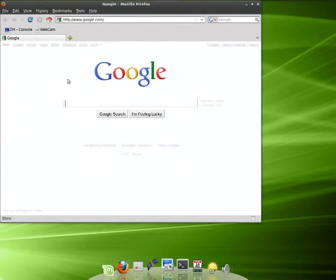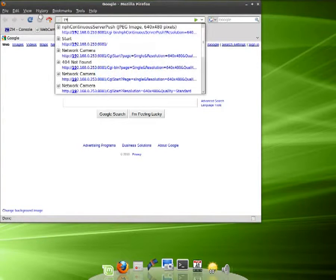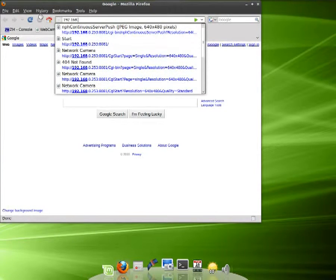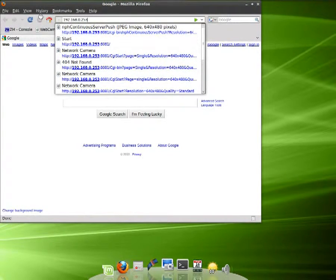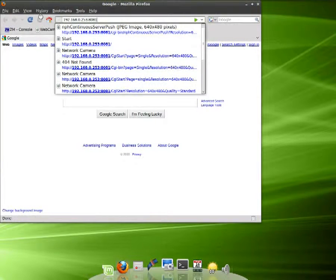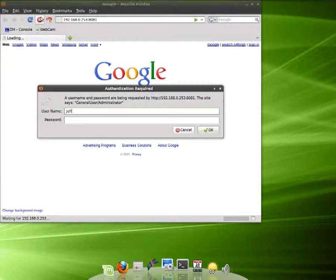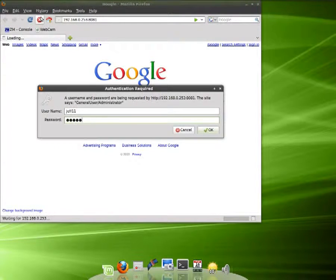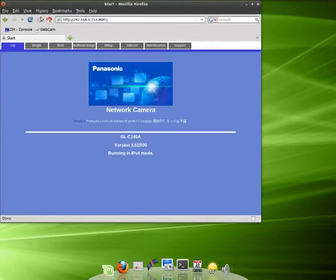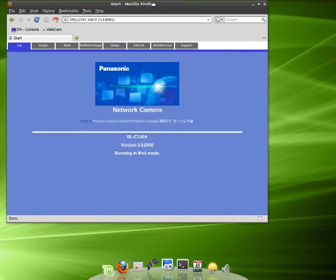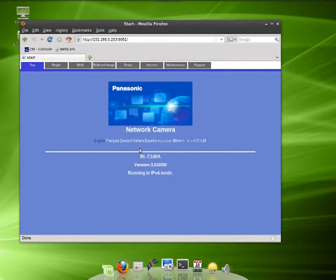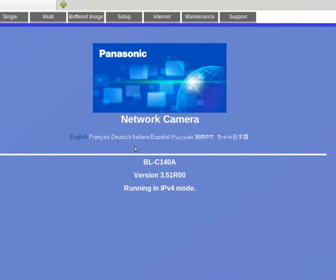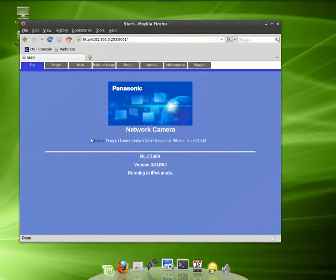We'll enter in the IP address of the camera, and then it's on port 8081. This brings up the start page for the Panasonic camera. I have a BLC140A, which is a basic outdoor camera. It doesn't have any pan, tilt, or zoom.